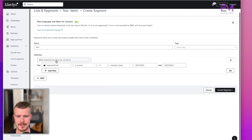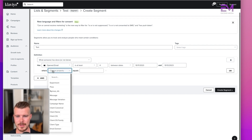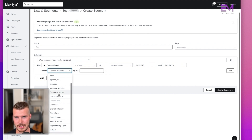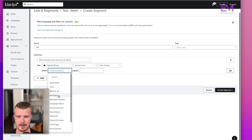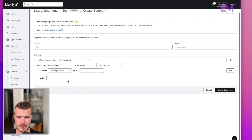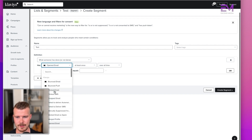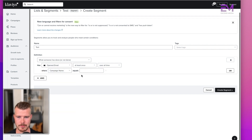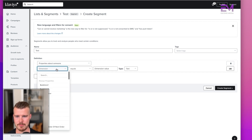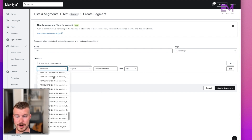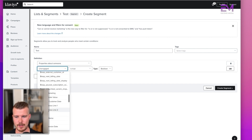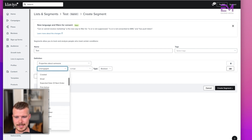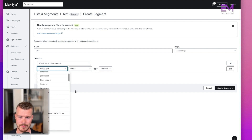The next piece is properties about someone — standard properties or additional custom properties you've added, like 'unengaged is true.' There are many options: first name, last active, phone number, state or region. Beyond that, you have 'is or is not within the EU,' and 'proximity to a location' — which requires having the address — so you can filter by X miles or kilometers from a postal code in a given country. This is especially beneficial if you have brick-and-mortar locations.